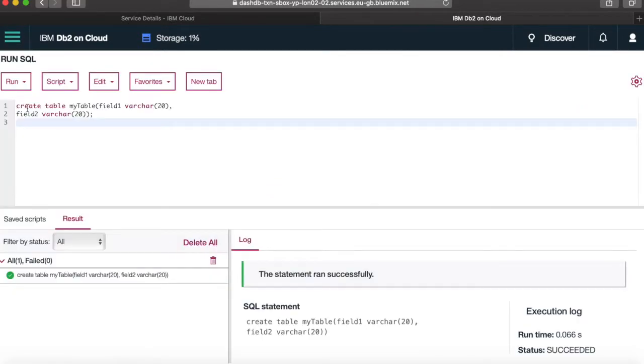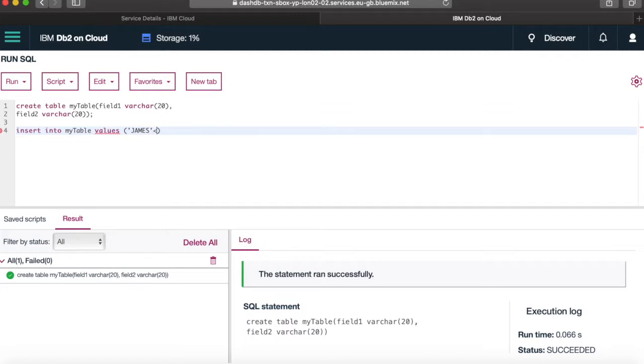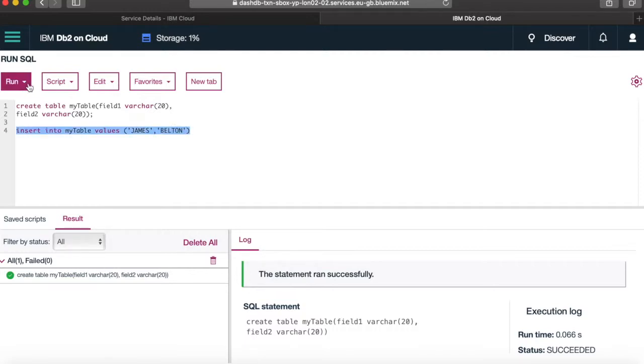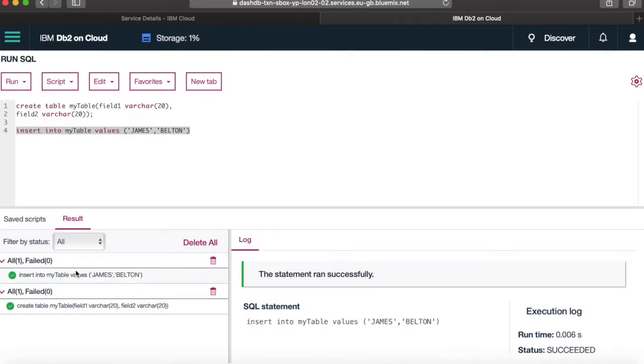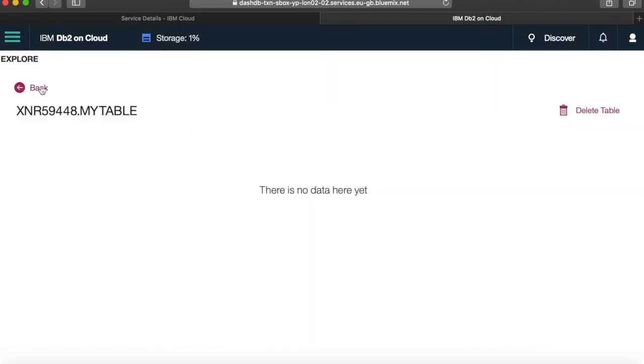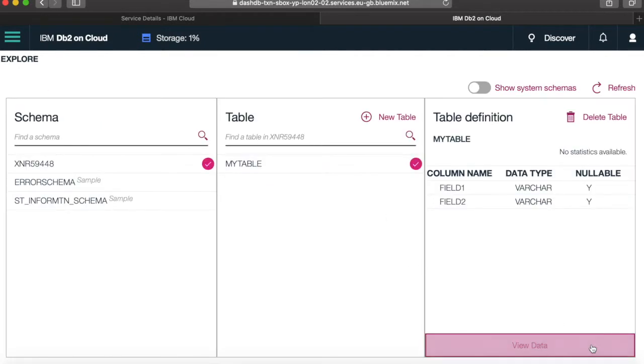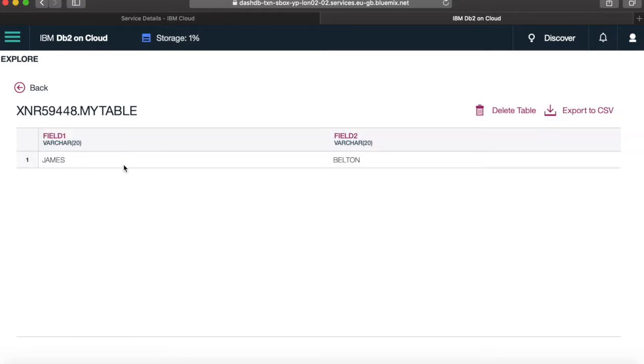then you'll probably see that there is no data in here, because I haven't actually inserted any. So again, if I go back to run SQL, okay, so let's just type in there, insert into my table, values, james. There you go, you can see that those are now inserted. So let's go back to our explore. Let's go back, and then if I go to view data, you can see now that I've actually got some data in my table.